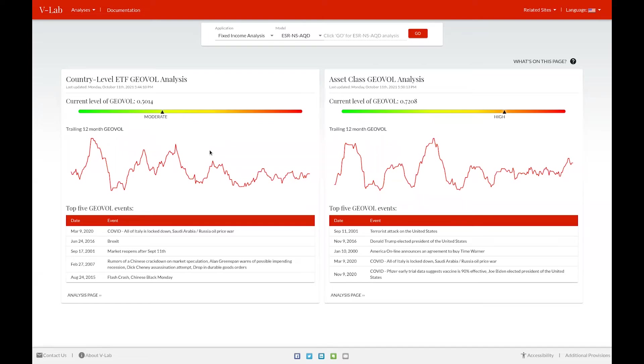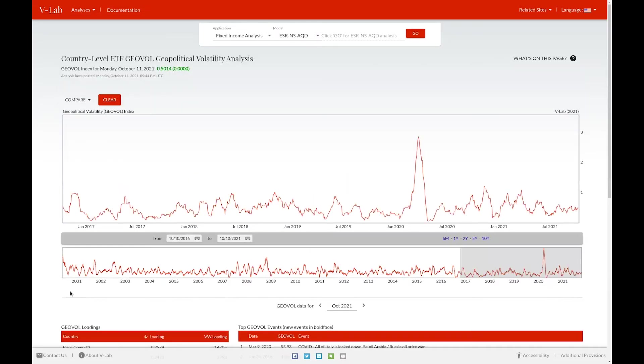You can also see a quick view of the trailing 12-month GeoVol for each analysis, as well as the top five GeoVol events. By clicking on the analysis page button, you'll be taken to the analysis page for that specific GeoVol analysis.